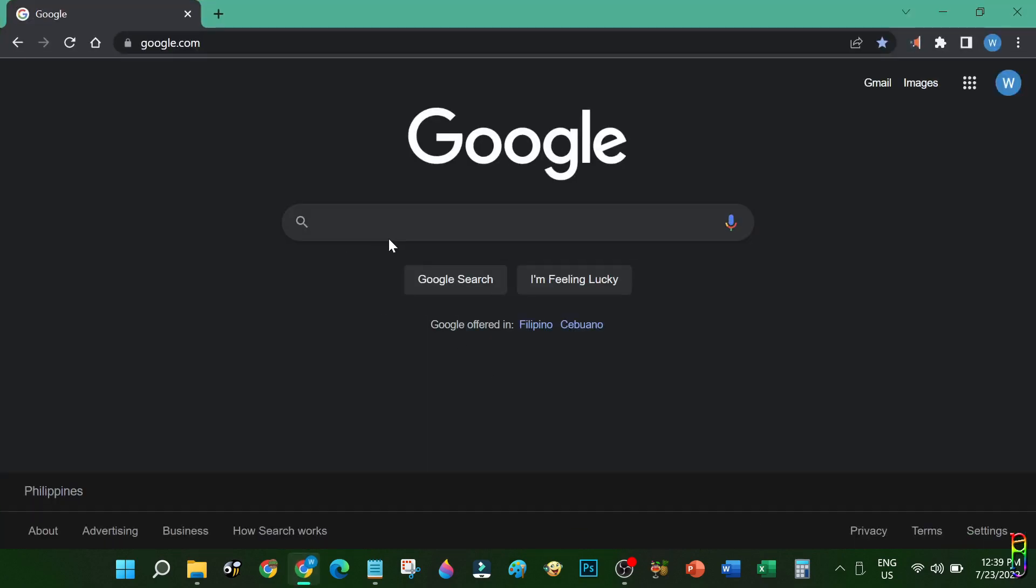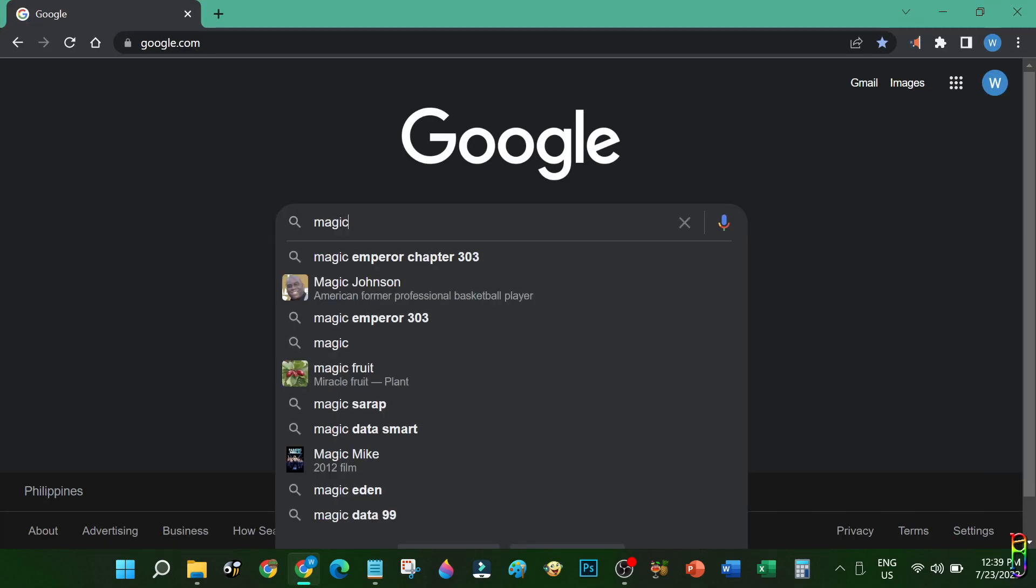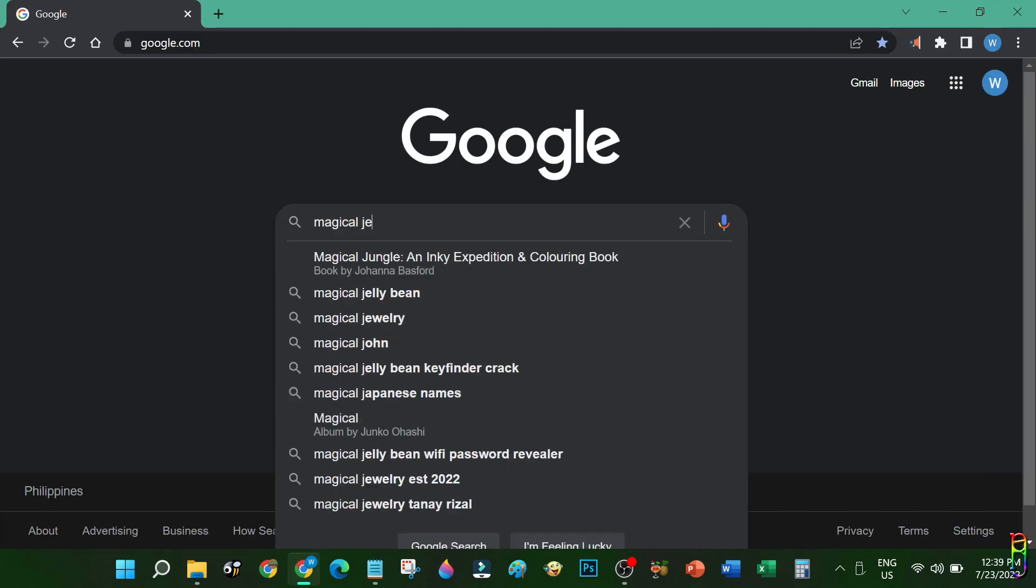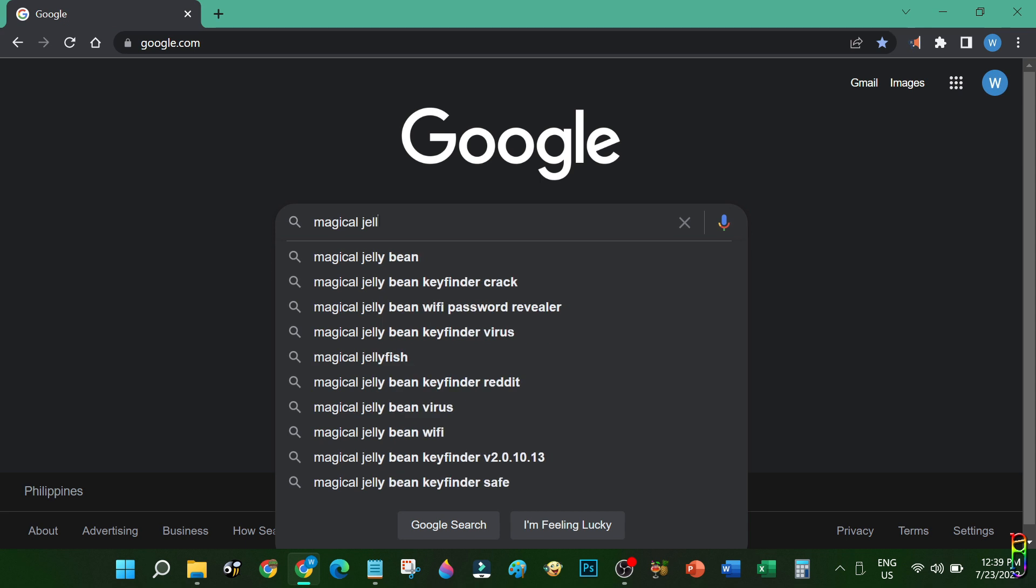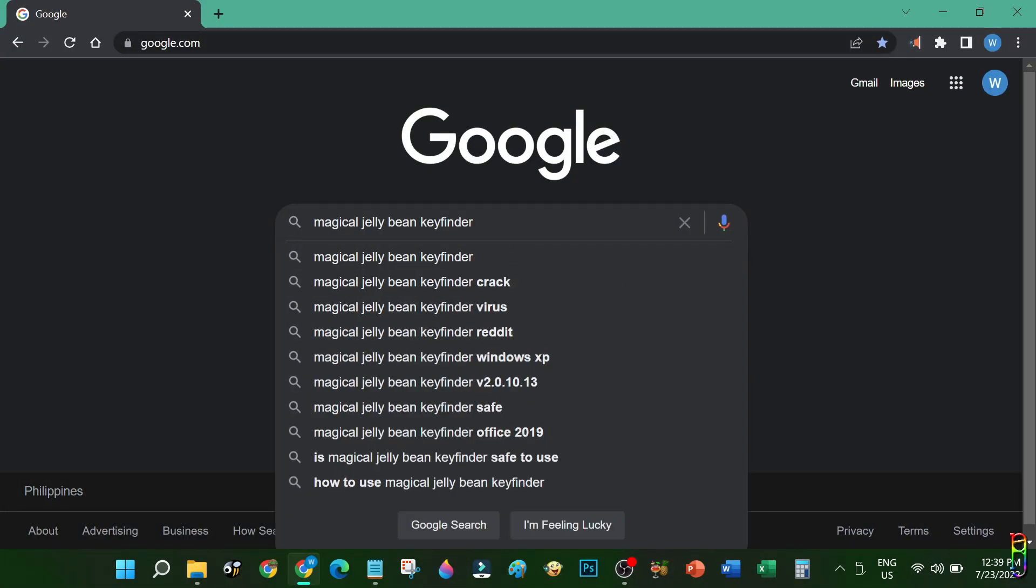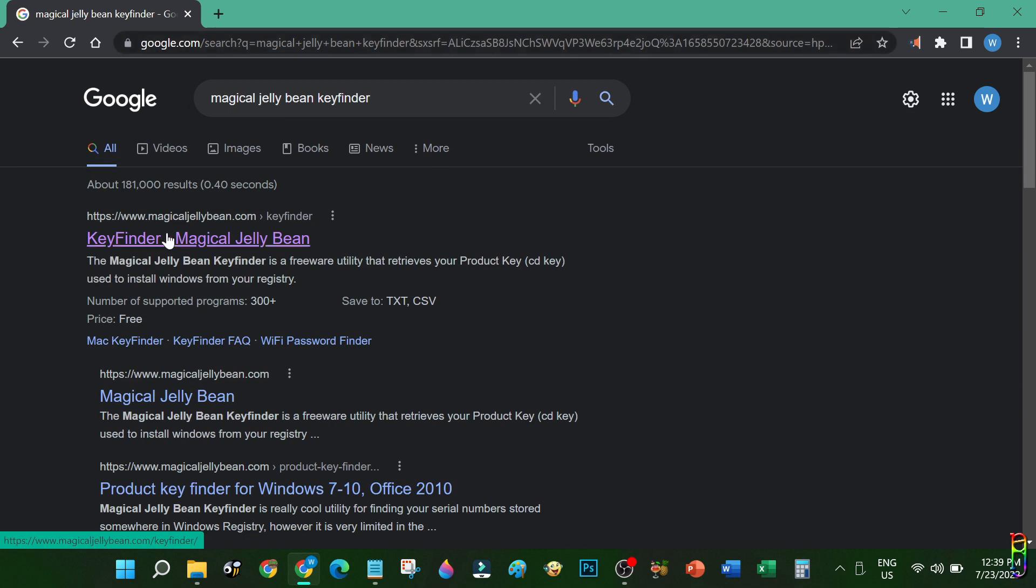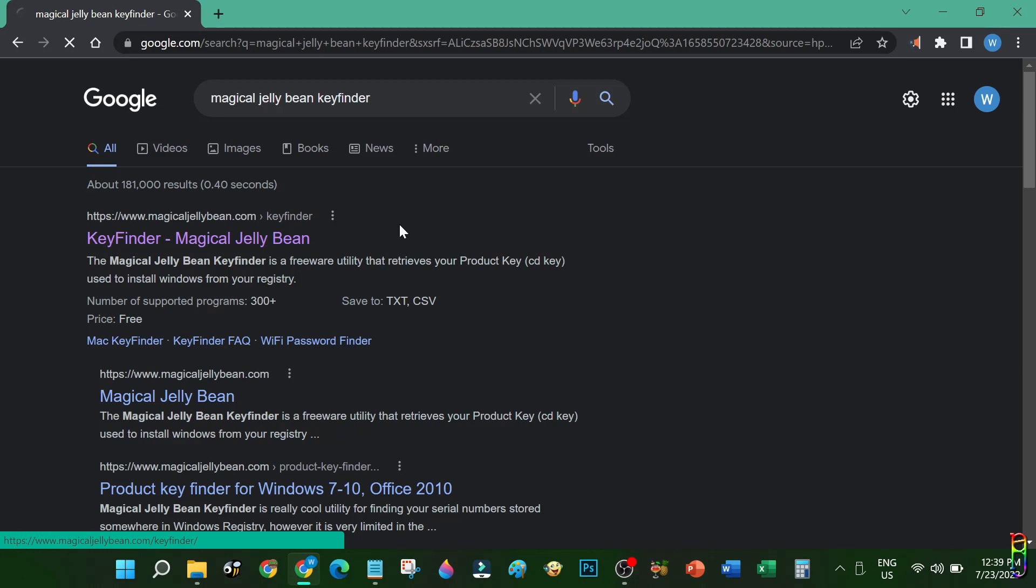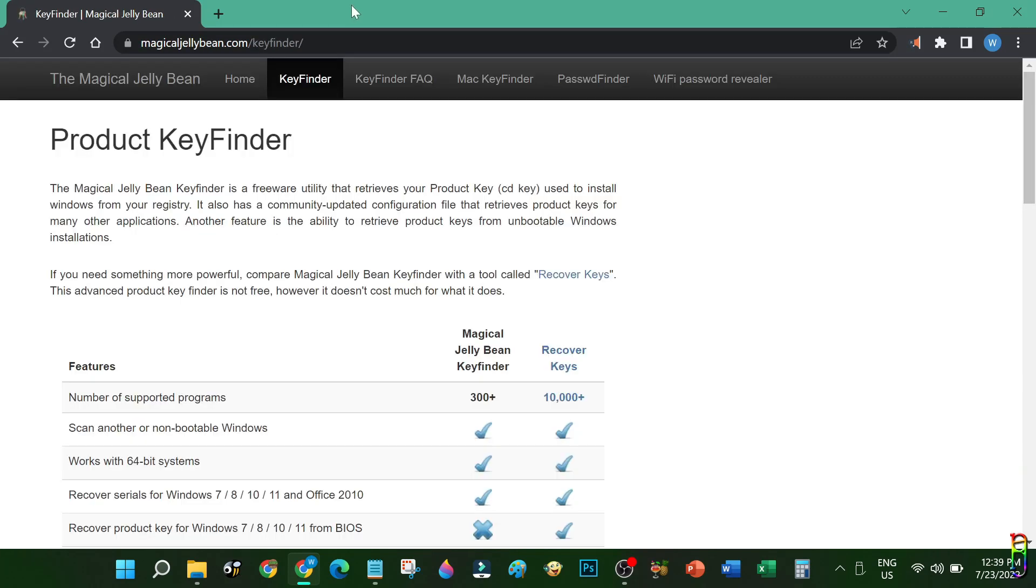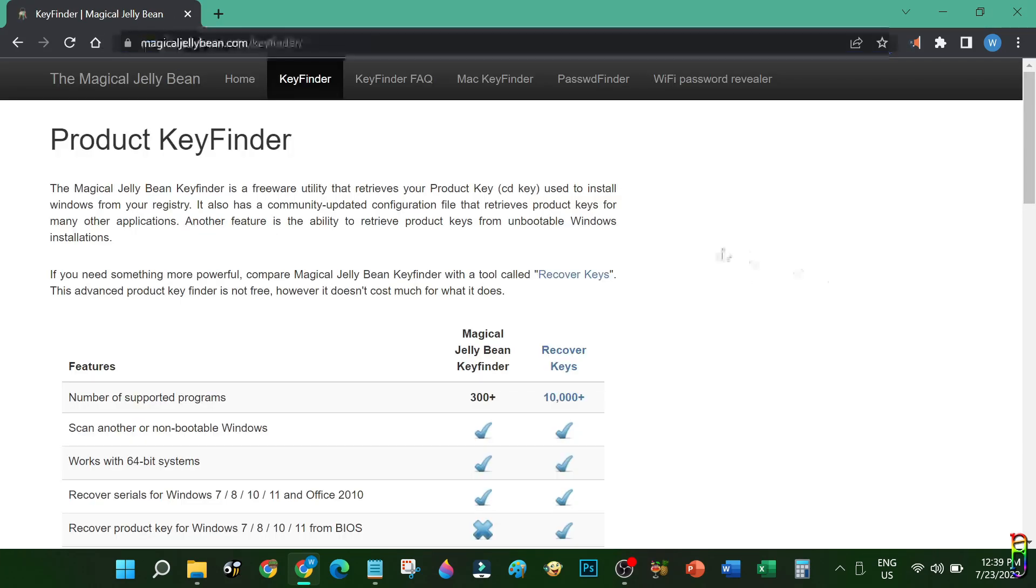We are going to use an external application to get the product key of your Windows. There's no need to install it though, so it is safe, and you'll get more information here. Just search for Magical Jelly Bean key finder. Open the first one in the result list, which should take you to MagicalJellybean.com. The URL can also be found in the video description below.